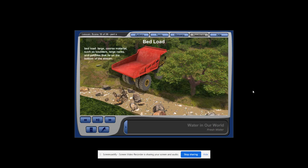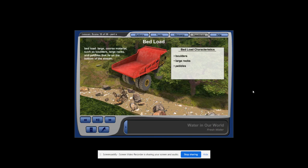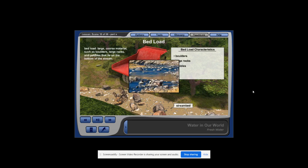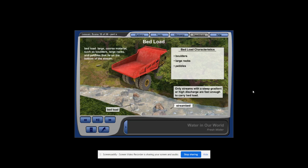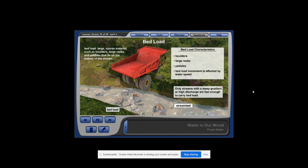The bed load is large, coarse materials such as boulders, large rocks, and pebbles that lie on the bottom of a stream. The bottom of a stream is known as the stream bed. If you have ever walked barefoot through a stream, the rocks you walked over are the bed load. Rapidly moving water can only move boulders for short distances, which causes boulders to bump and hop along the bottom of the stream. Only streams with fast moving water, like those with a steep gradient or high discharge, have enough speed to carry heavier rocks like bed load. Notice how only smaller bed load is carried where the water moves slower.